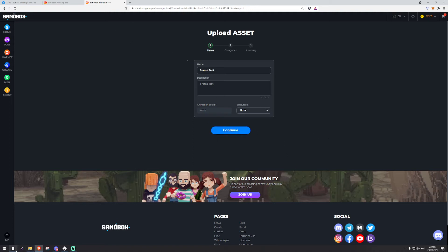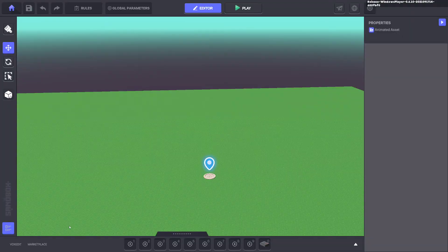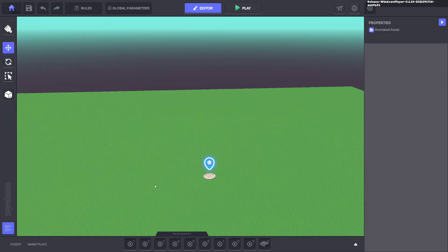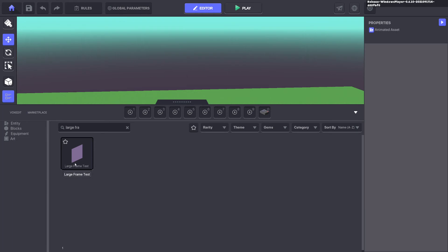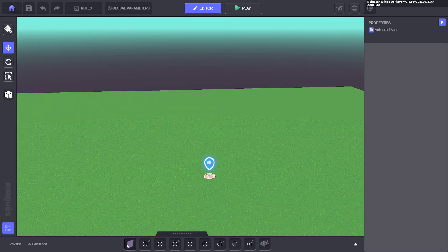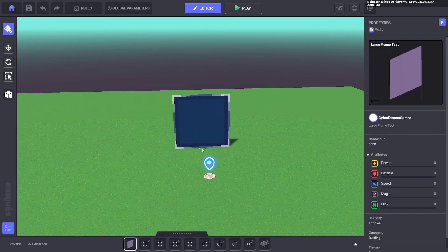We'll go into the sandbox. You have to reload the map once you create an asset before it shows in the library. So here's the large frame we made. We'll go ahead and pop that down.